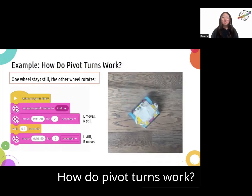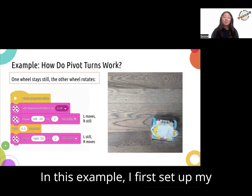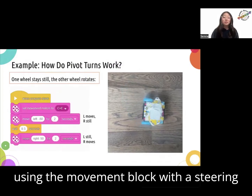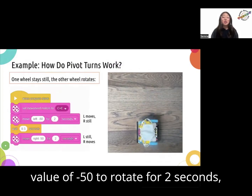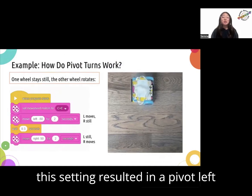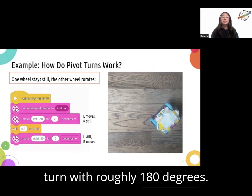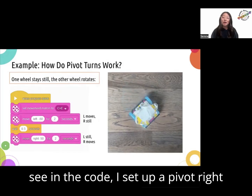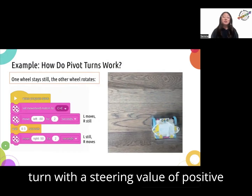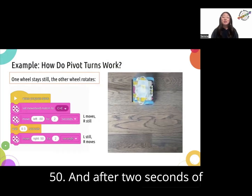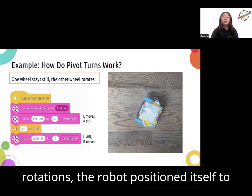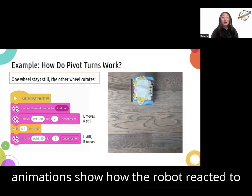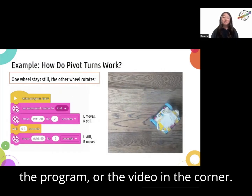How do pivot turns work? In this example, I first set up my movement motors to be C and E. Then using the movement block with a steering value of negative 50 to rotate for two seconds, this resulted in a pivot left turn with roughly 180 degrees. After waiting 0.3 seconds, I set up a pivot right turn with a steering value of positive 50, and after two seconds of rotations, the robot positioned itself back to the initial heading direction. The animations show how the robot reacted to the program, or you can see the video in the corner.